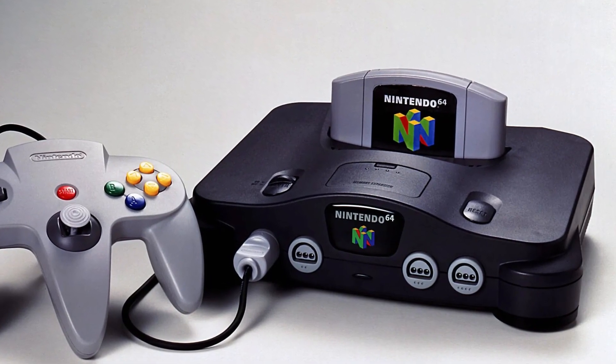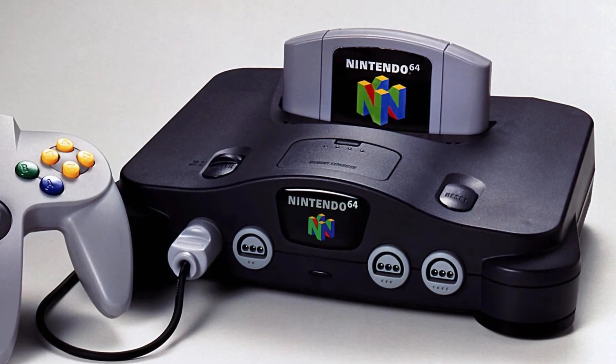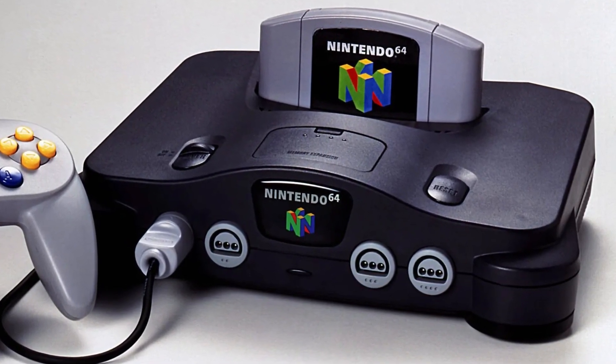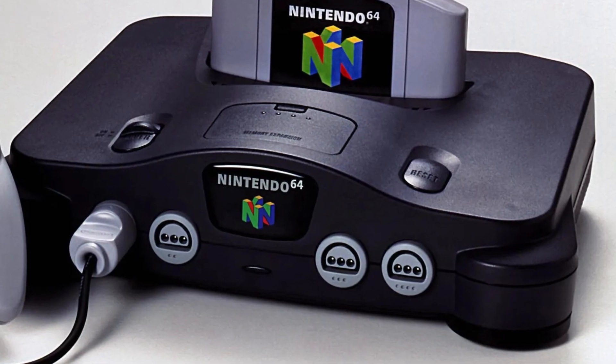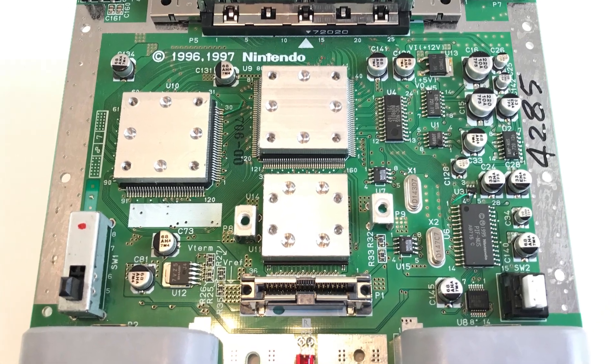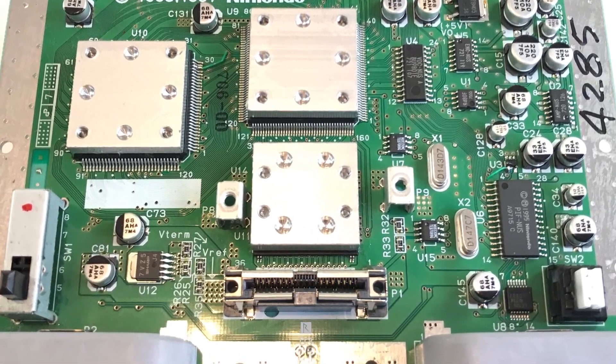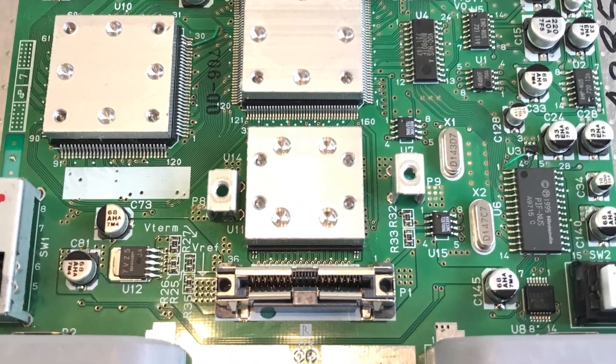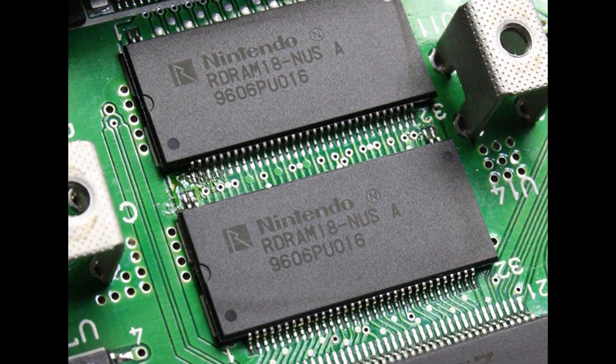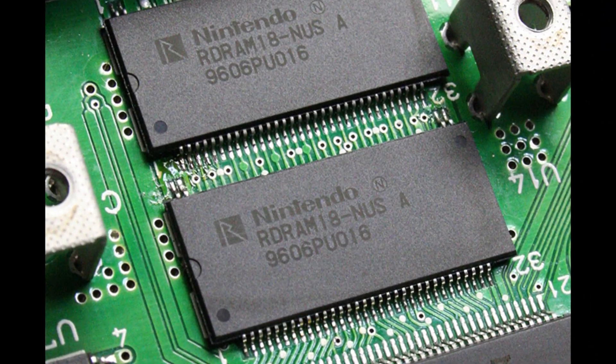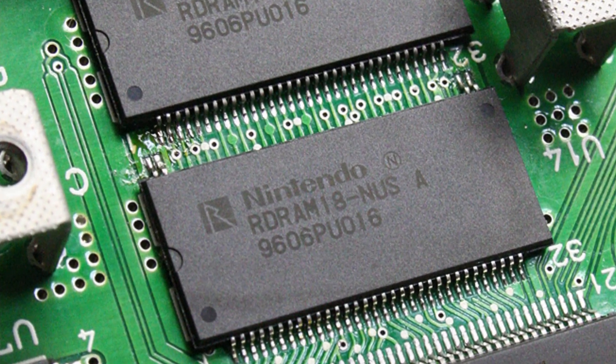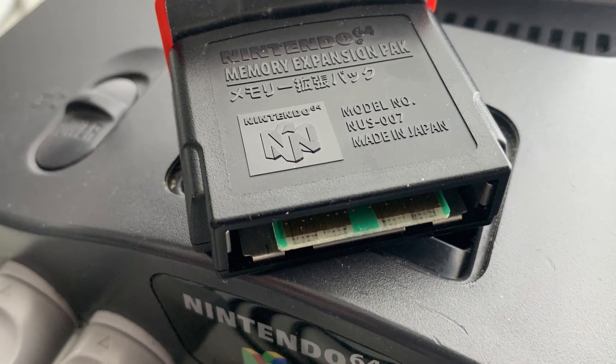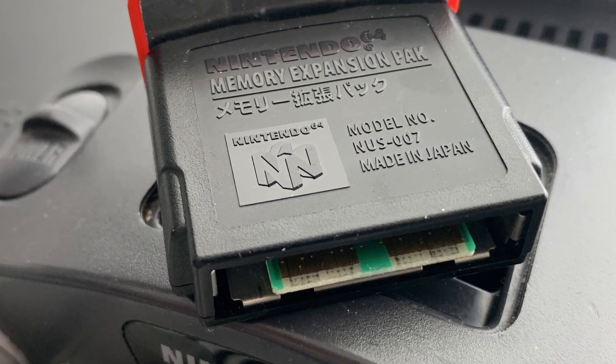Another important thing to realize about the N64 is that the system uses RDRAM during game execution. The N64 console is equipped with 4 megabytes of RDRAM and you can expand that up to 8 megabytes if you're using an expansion pack.